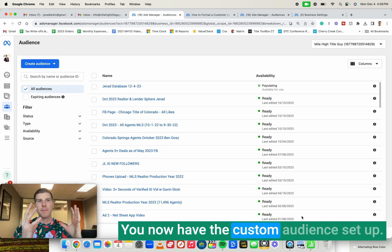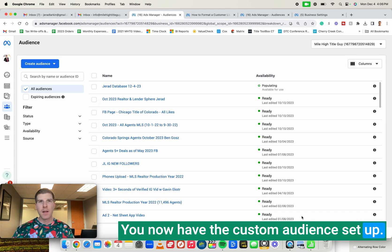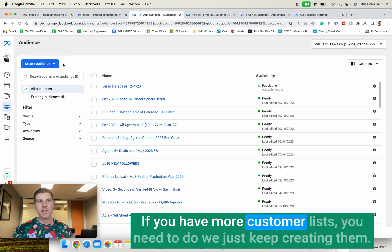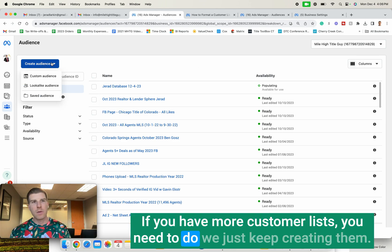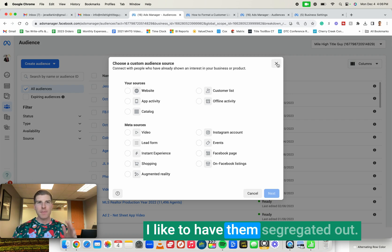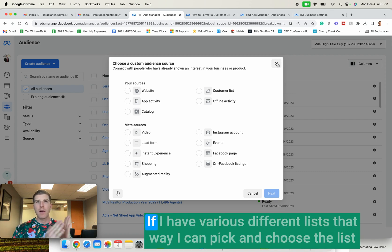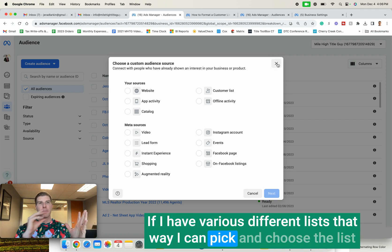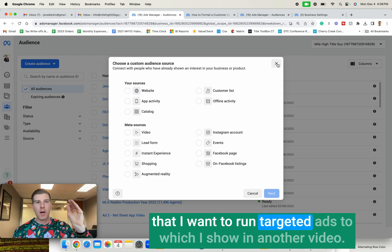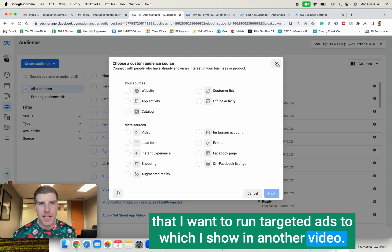You now have the custom audience set up. Repeat the process if you have more customer lists you need to do. We just keep creating them. I like to have them segregated out if I have various different lists. That way I can pick and choose the lists that I want to run targeted ads to, which I show in another video.